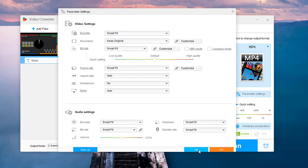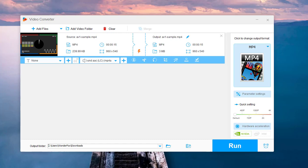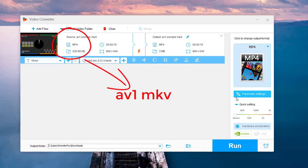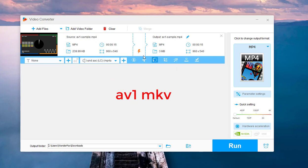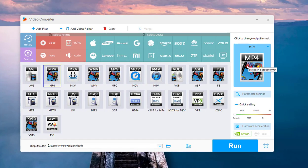But if you want to keep the AV1 codec while changing the container only, for example, converting AV1 MP4 to AV1 MKV, select the MKV profile in the video section and open the parameter settings to keep the AV1 codec.